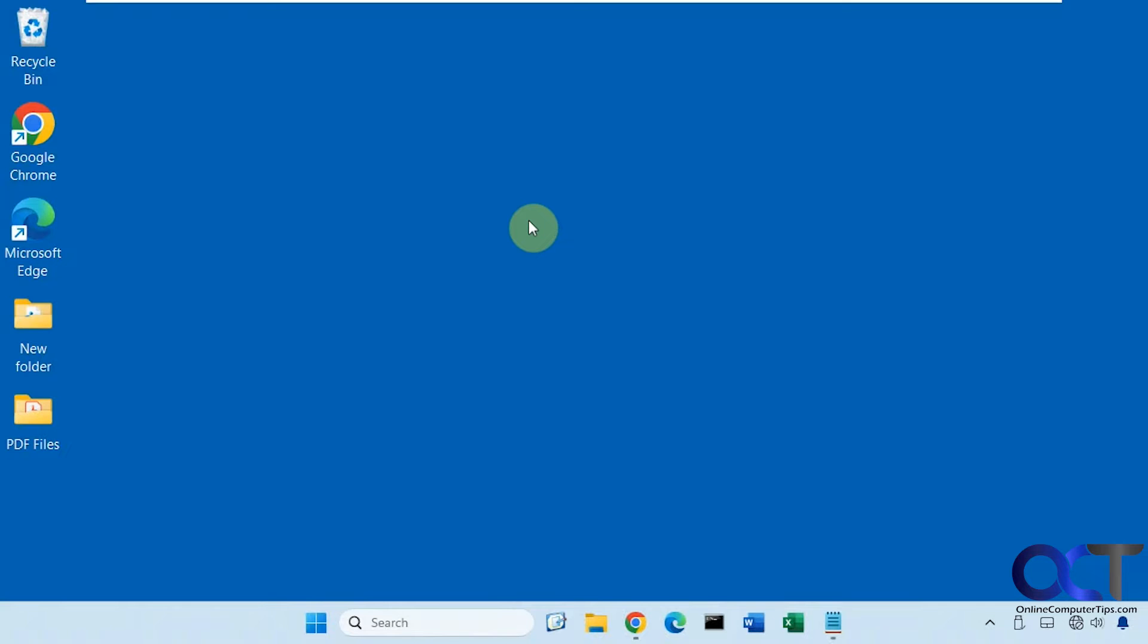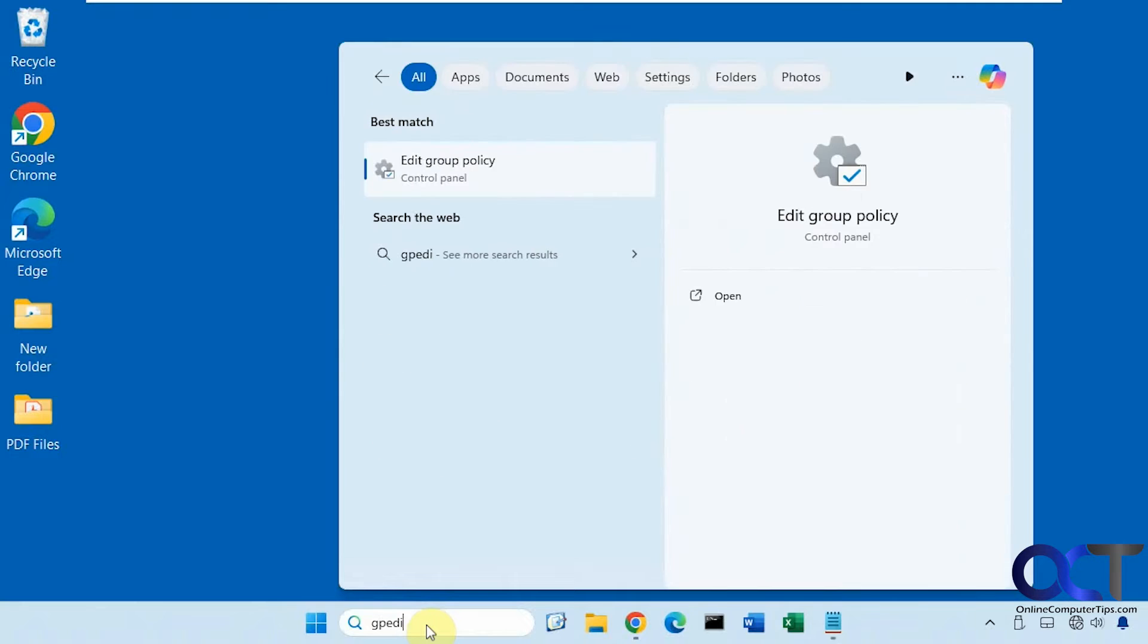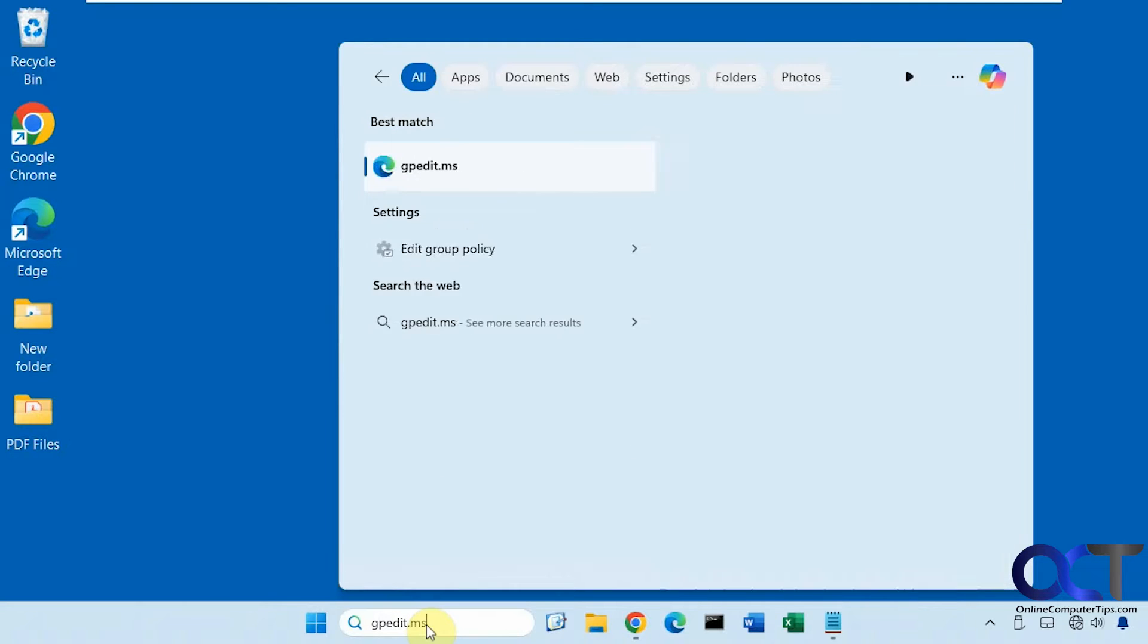Let's start with the group policy version since we're running Windows 11 Pro on this computer. So gpedit.msc.